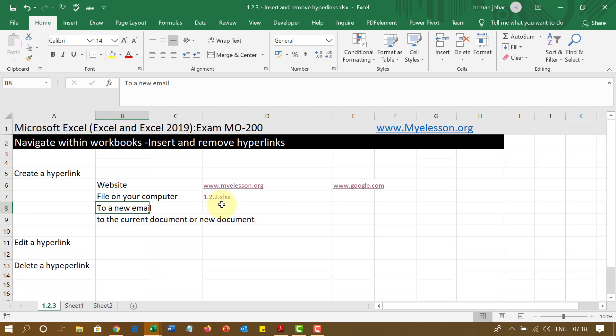Similarly, you can also link to an email address. There is now another way of creating a hyperlink. That is Control K. This is also asked in the exam.